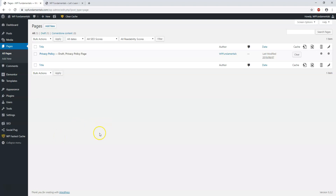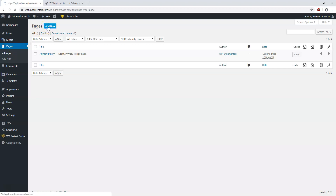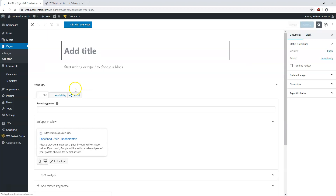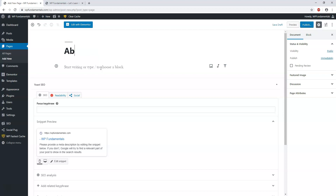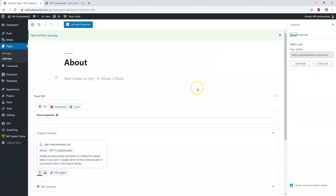Back in the dashboard area, the admin area for WP Fundamentals, we're under Pages. We can go to where it says Add New, and here I'll show you how to create pages. It says Add Title — this will be the title of your page. Let's say we want to have an About page. I'll go ahead and publish it and click Publish again. Now it says Page Published.